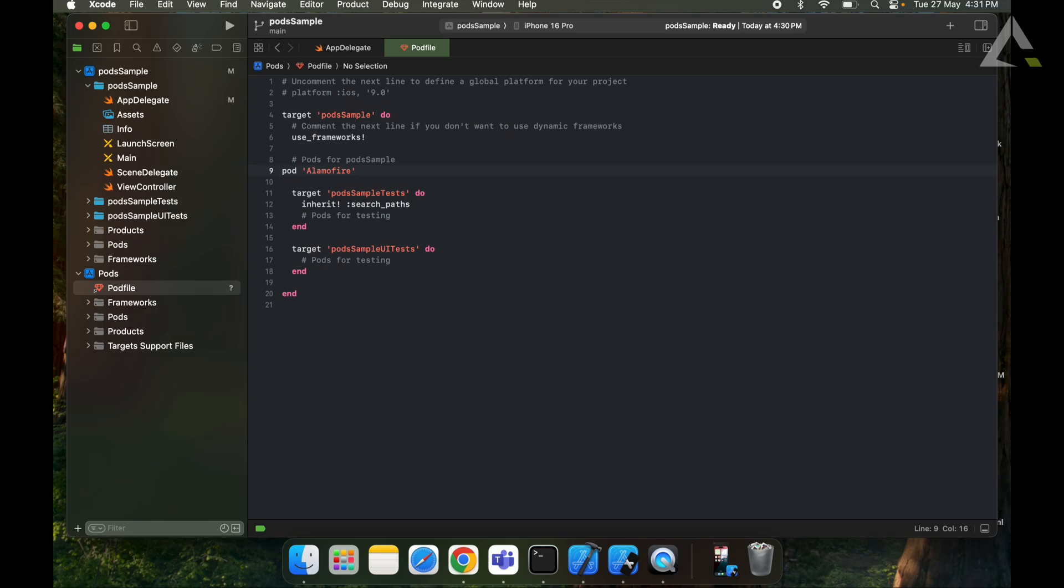There are some advantages of using CocoaPods. First is version control - you can specify exact or compatible versions of libraries, reducing the risk of breaking changes.